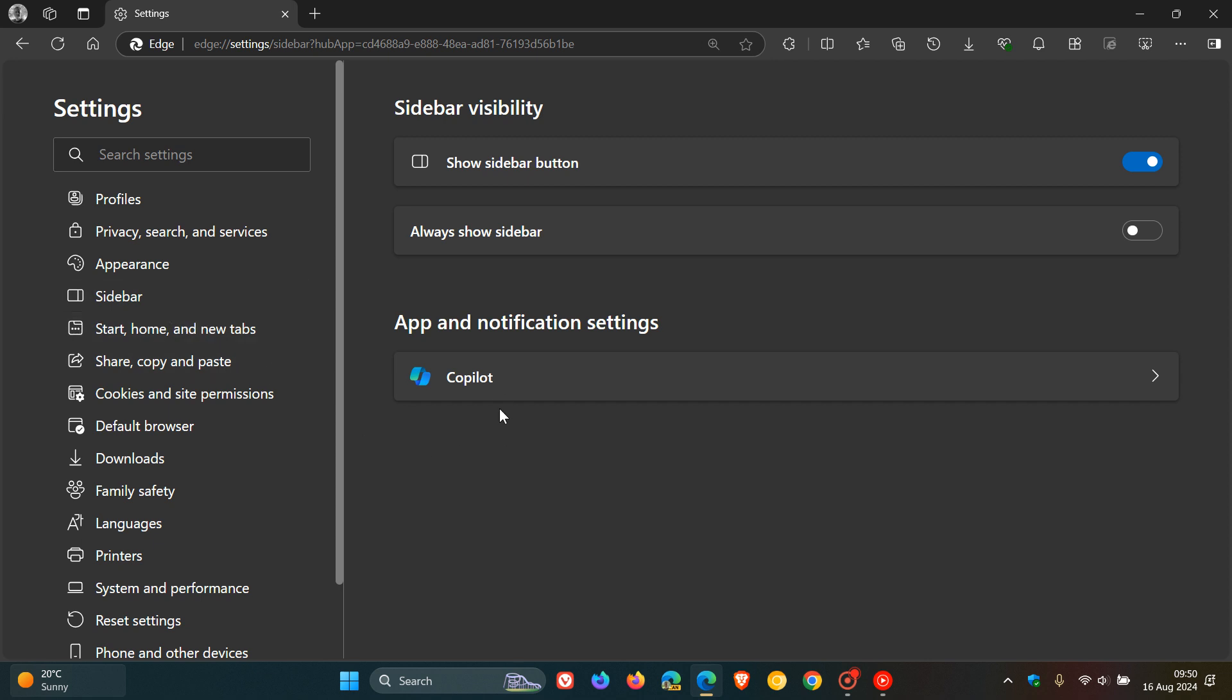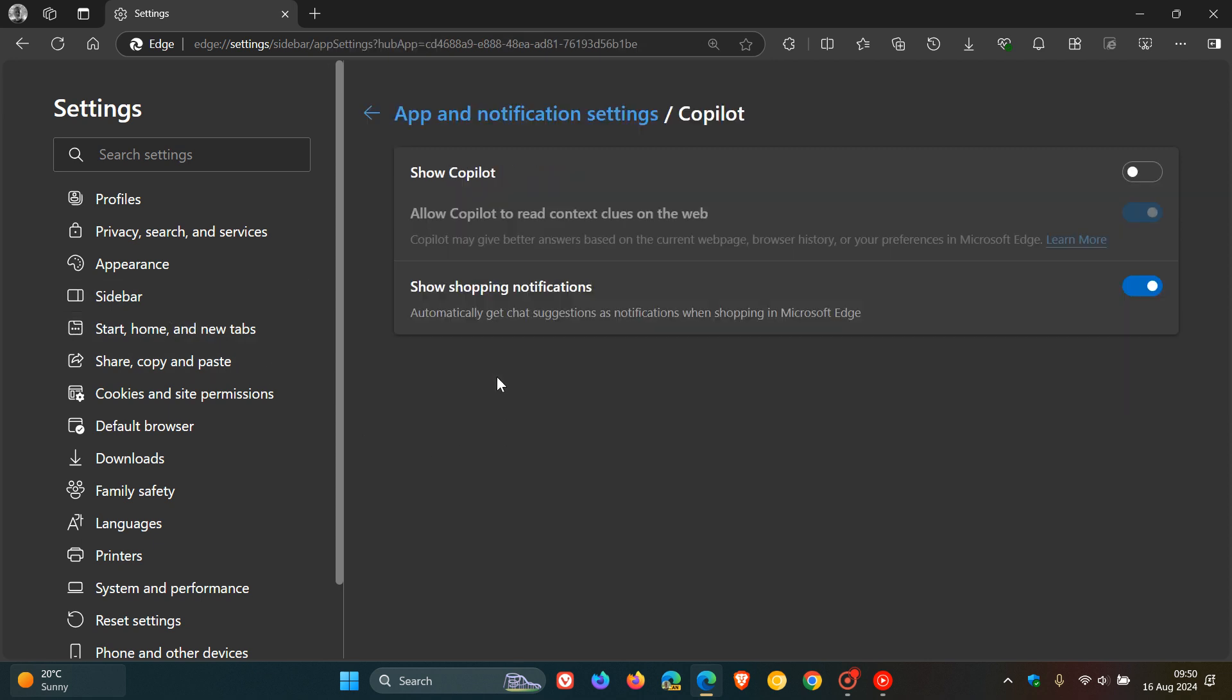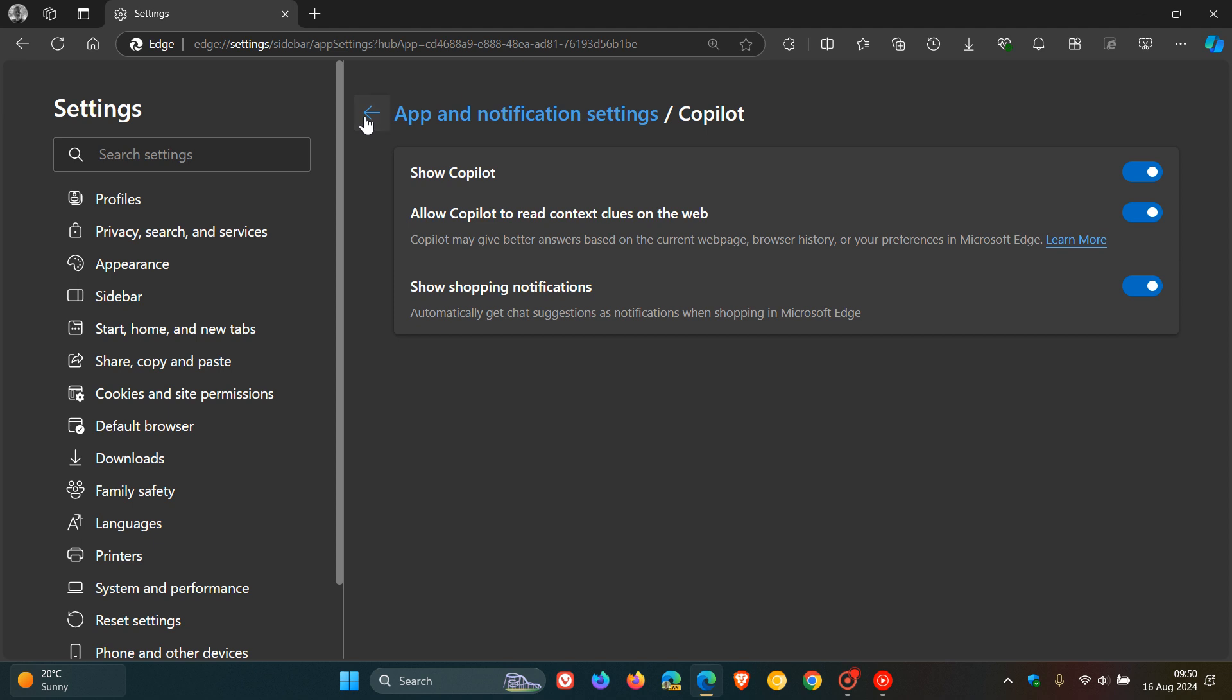So that could be a nice move in the right direction for some of you who are actually using Copilot and or the sidebar and just want to customize your browser a little bit further.